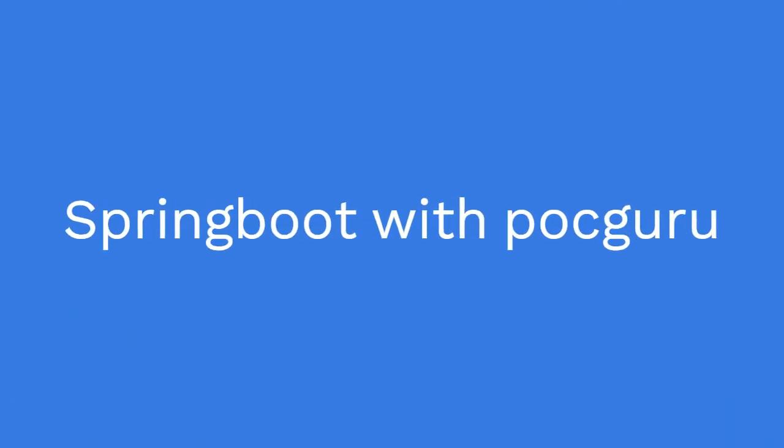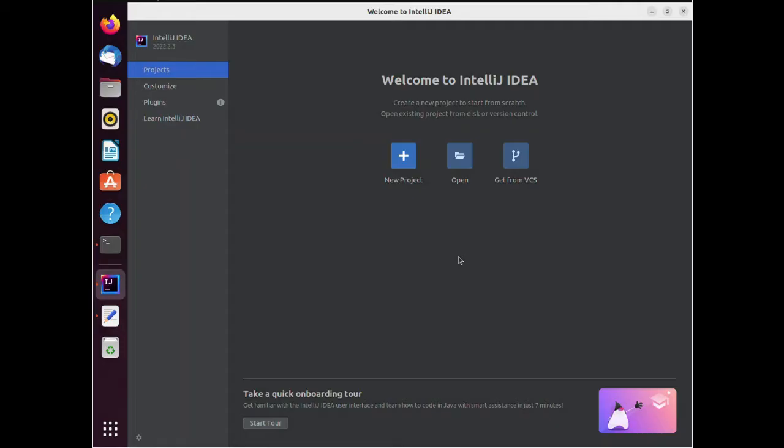Hey POC viewer, welcome to another episode with POC Guru to jumpstart your Spring Boot application using IntelliJ, Java, Maven under 8 minutes.